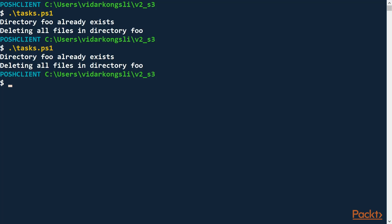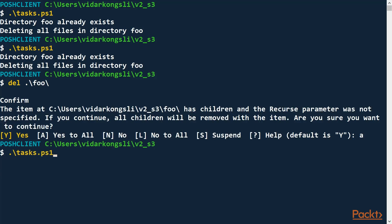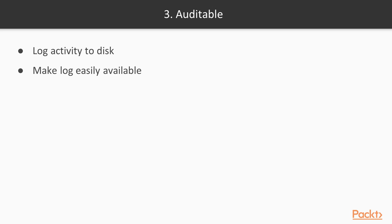What we are missing is that the information preferences global variable is set not to display the information. So we need to set it: information preference equals continue, instead of silently continue. Now here we have the information that the script is reporting. Let's delete the directory first and then run the tasks — this time it creates the directory, and then it is actually empty, which is what we expected.